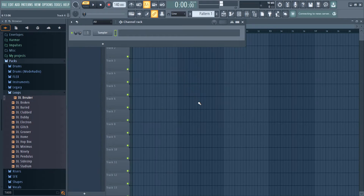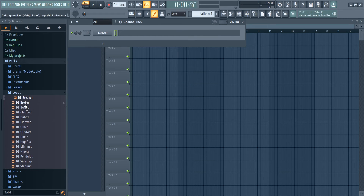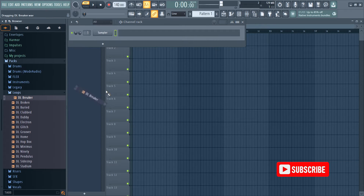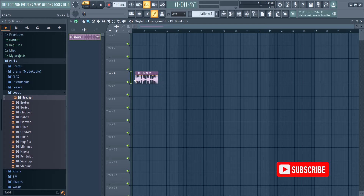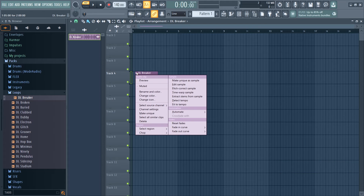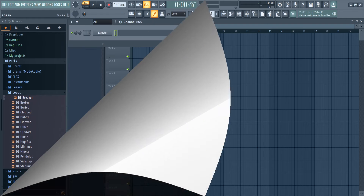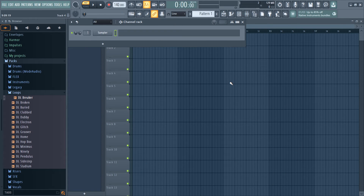Welcome guys. FL Studio version 21.2.3 boasts an incredible feature that utilizes AI to extract stems from audio. However, this feature may need to be downloaded separately in some editions of FL Studio.